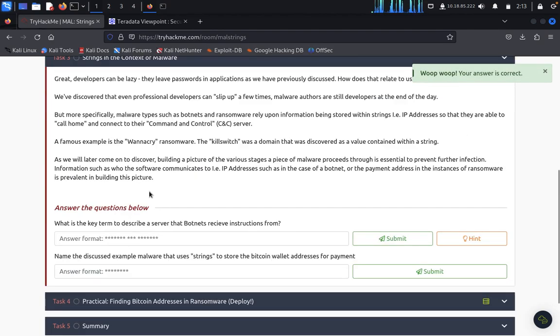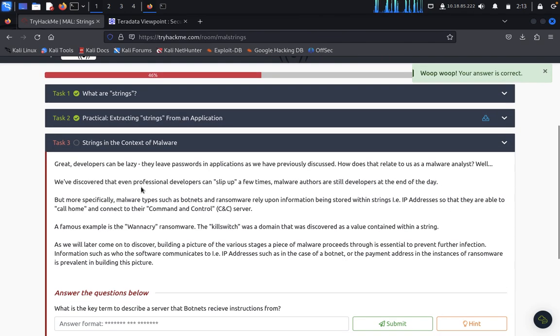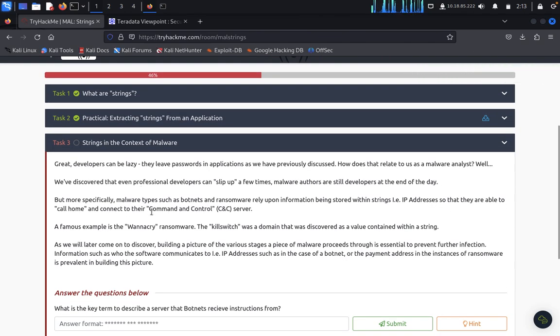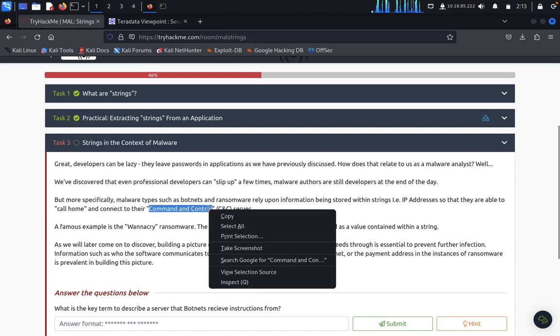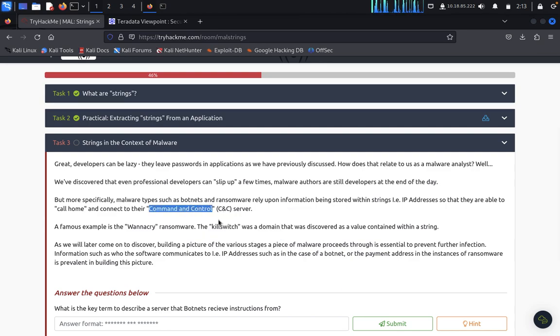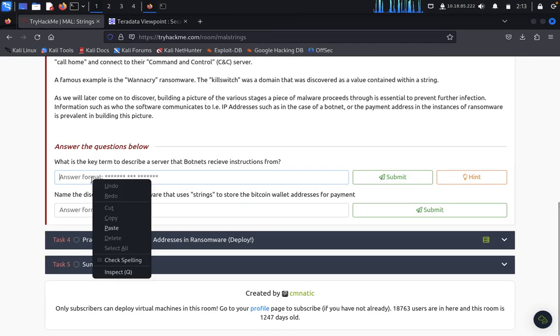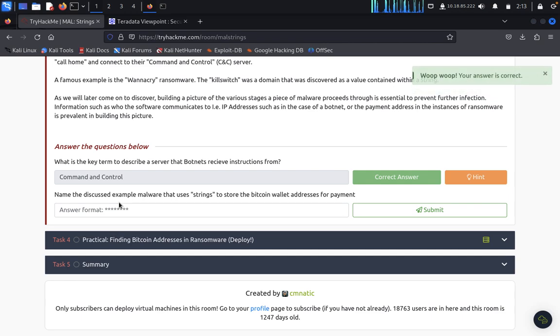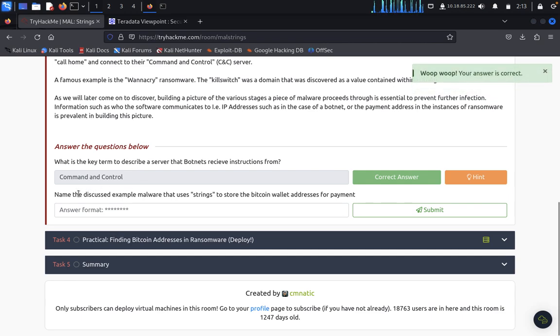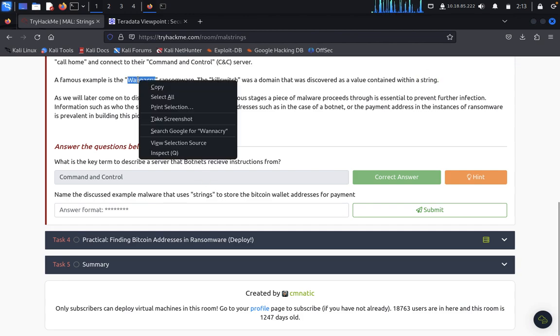Strings in context of malware. Strings in context of malware, it's only like command and control, so where we can, like, you can write your command, you can execute and get back. Now we discuss, for example, malware the strings to store the bitcoin wallet and address of the payment is only the one, right.